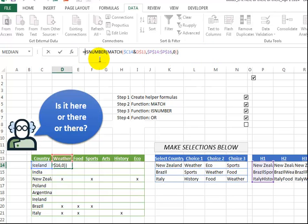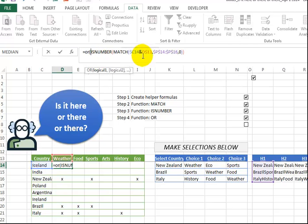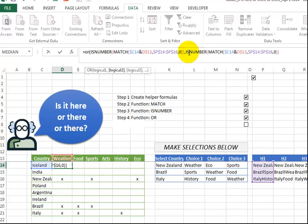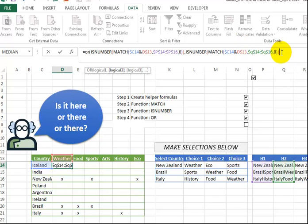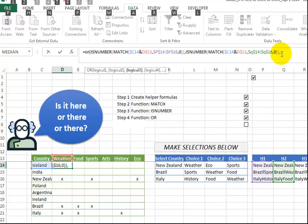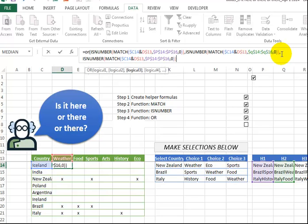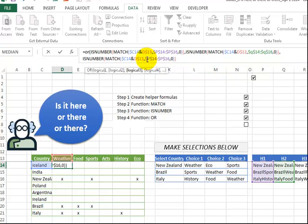So now I'm going to use the OR function to say, are any of these three finding it? So I just change the P here to Q, and I have to do this one more time. So I just put another comma. Let me just do Alt-Enter in the formula bar so you can see it. I'm going to paste in the third one, and this time we're looking here in column R. So watch as I change this.